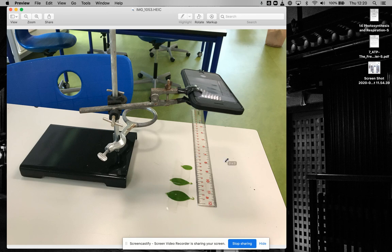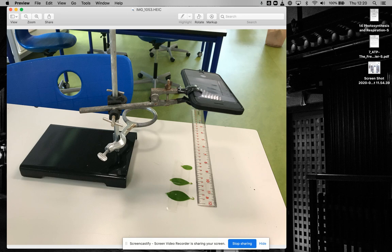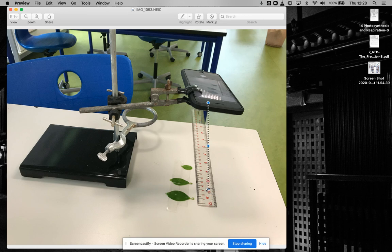Crucially, you have a ruler here, and I'll show you why that's important later. As long as you have this setup and you don't adjust the stand or the distance the camera is away, you can use this setup to collect all your data.